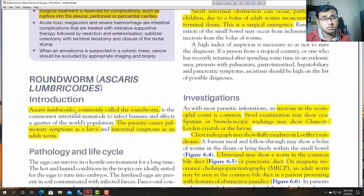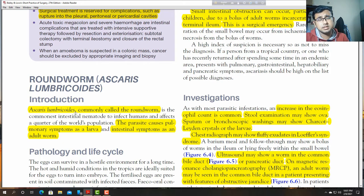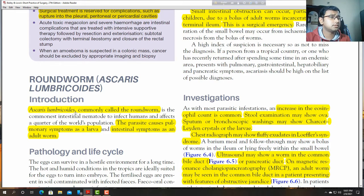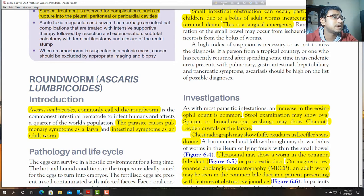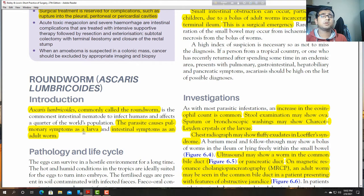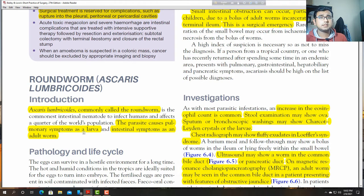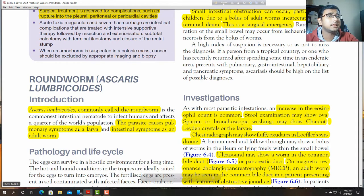Also in some African countries like Sudan and Ethiopia. Ascaris lumbricoides causes pulmonary symptoms as larva and intestinal symptoms as adult worm. The larva is in the pulmonary system; when coughed up, the organism goes into the intestine, forms an adult worm, and lays eggs there.